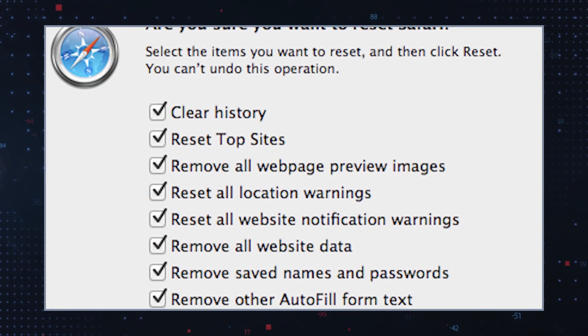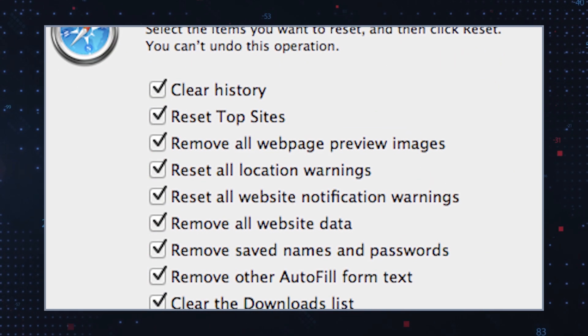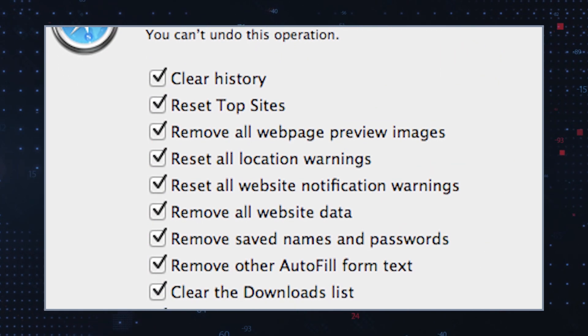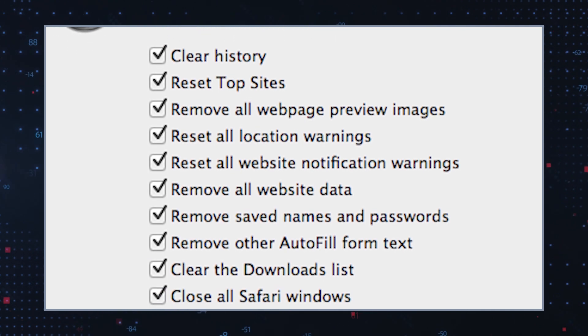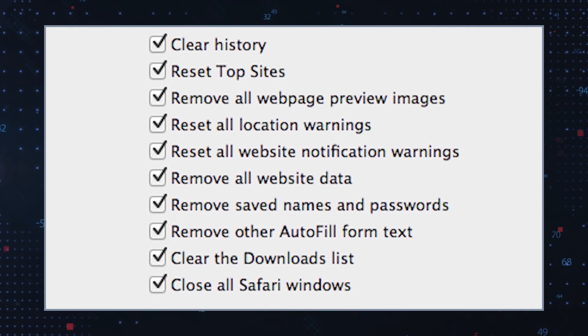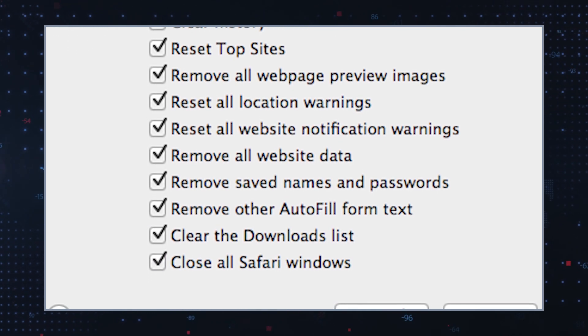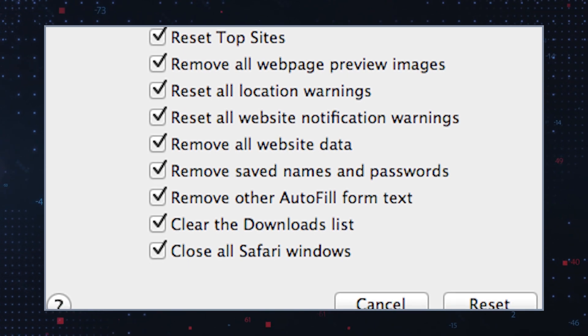Reset browser settings: Go to your settings menu and restore it to the default settings. Don't forget to save any bookmarks or customizations, because a full browser reset will delete them all. Check hosts file: Some browser hijackers modify the hosts file to control your browser's behavior. You can check and reset the hosts file to its default state.